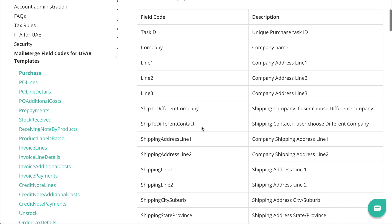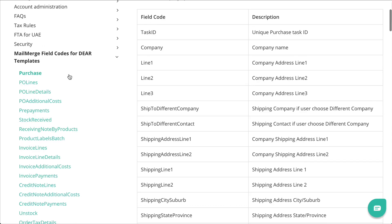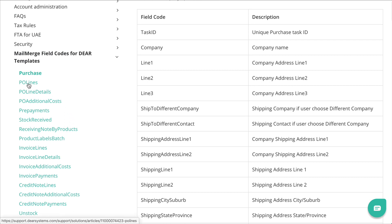So, here we have a purchase process and there are all the various fields that are available for the purchase. These are the various tables which can be generated within the purchase section. And here, we have a purchase order, additional cost, stock receive, product labels, invoice lines, essentially every single field which can be extracted out of Deer inventory for the purchase module.